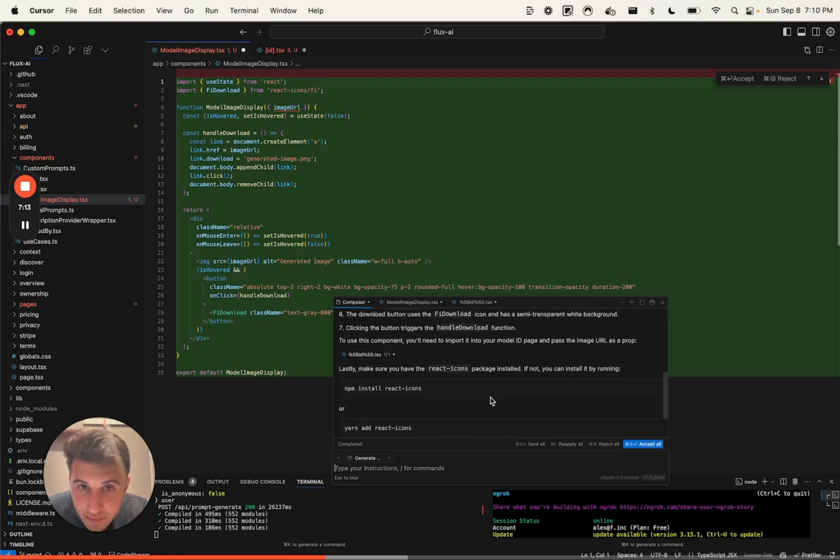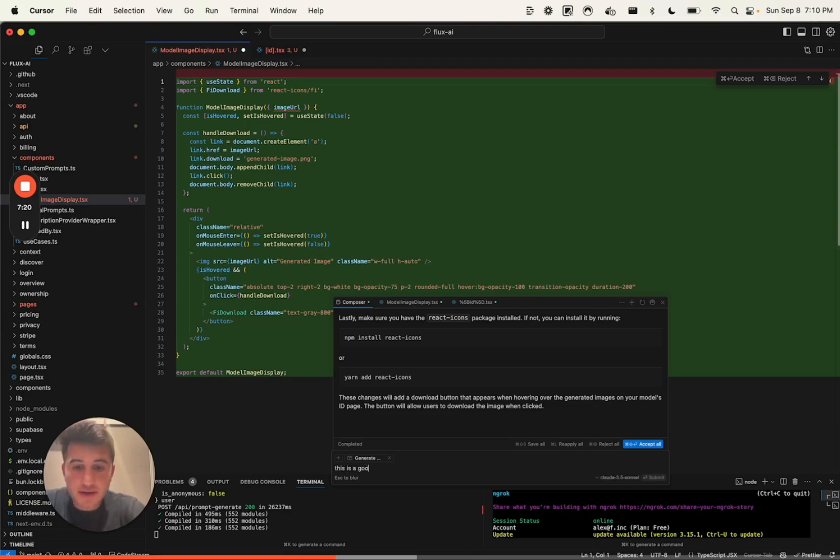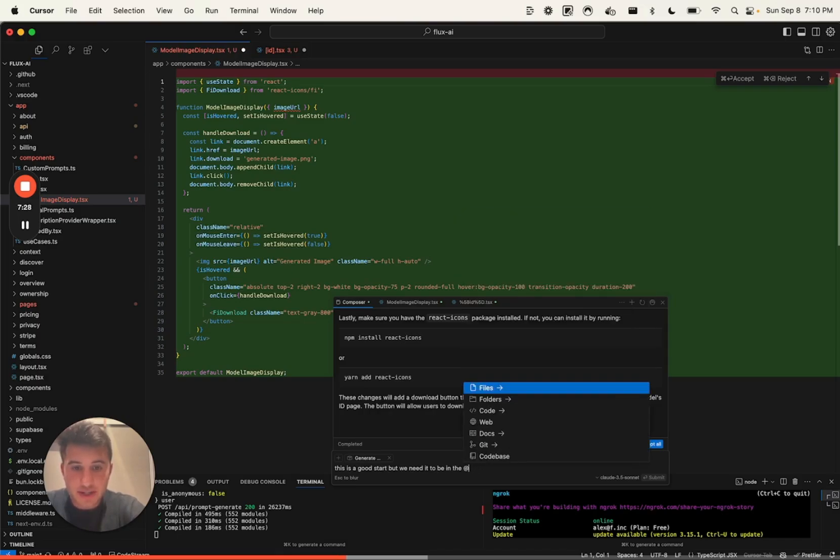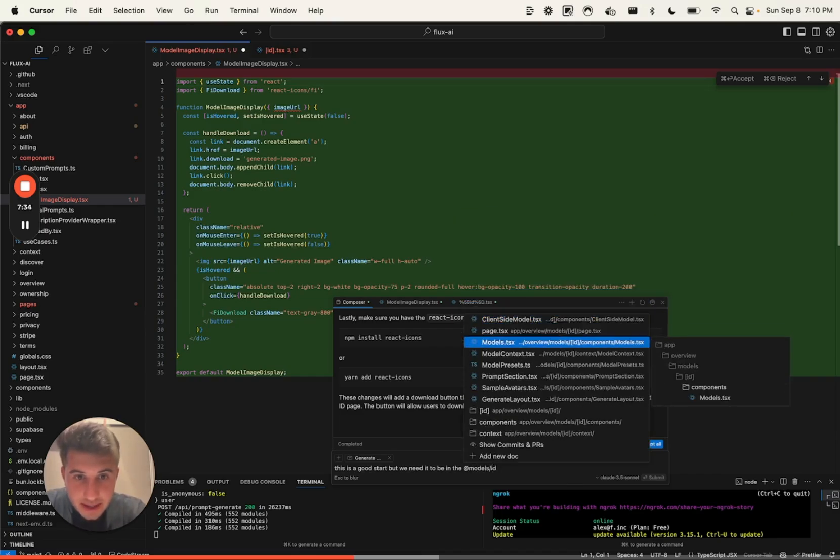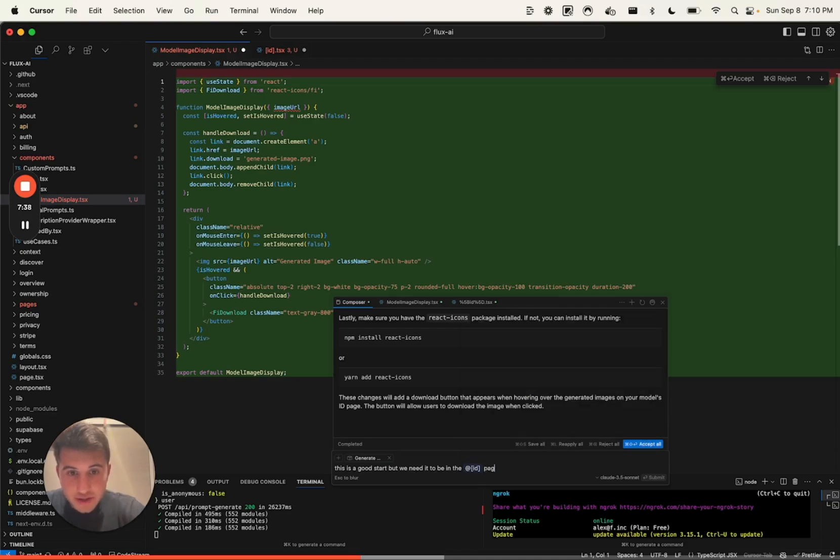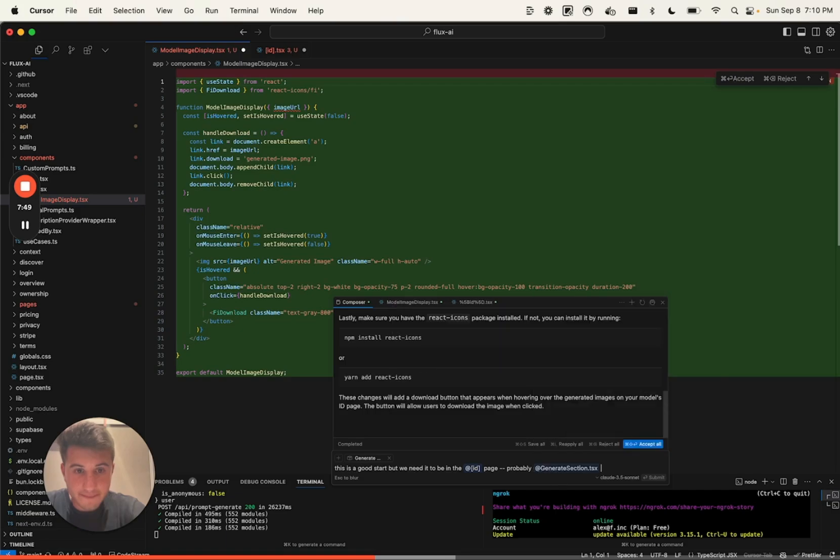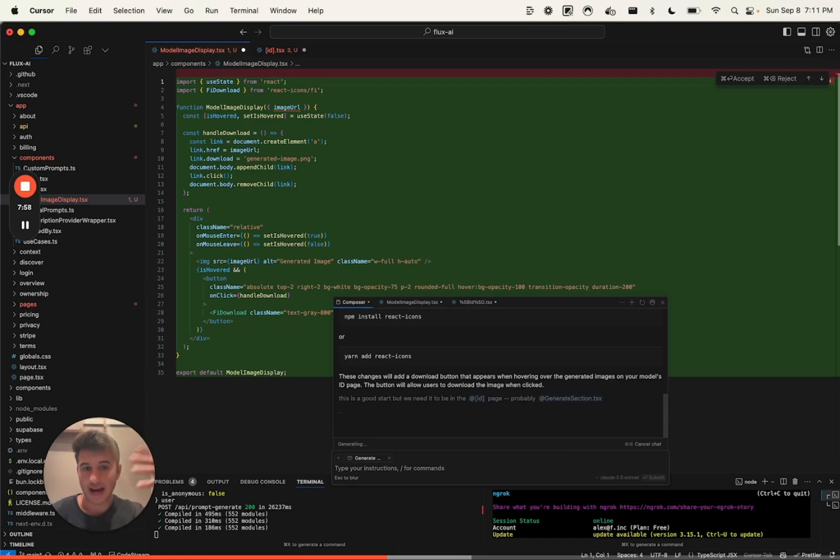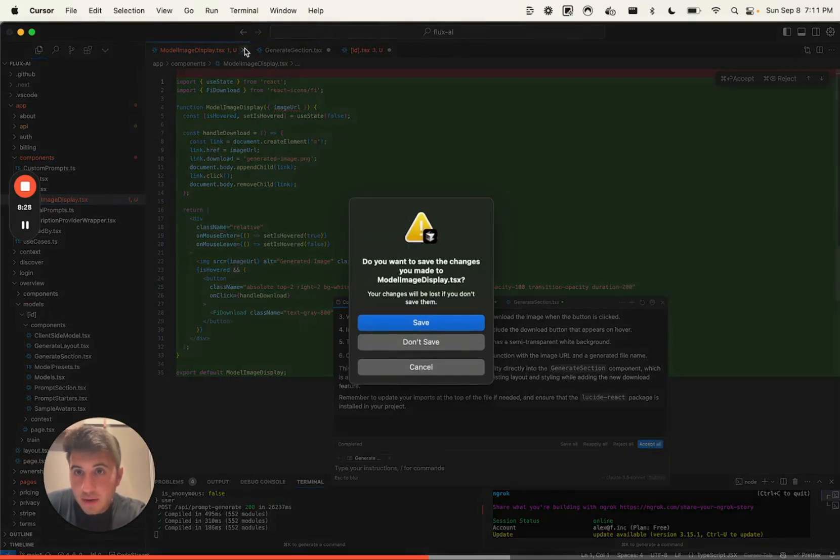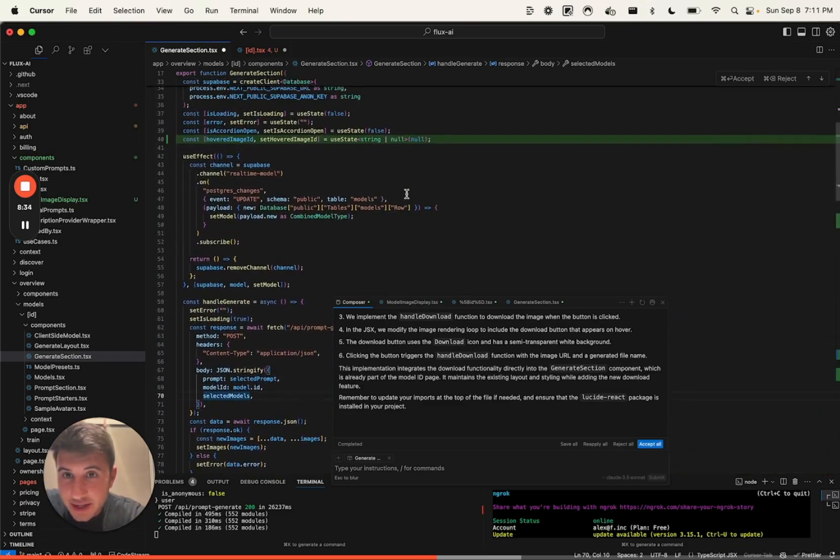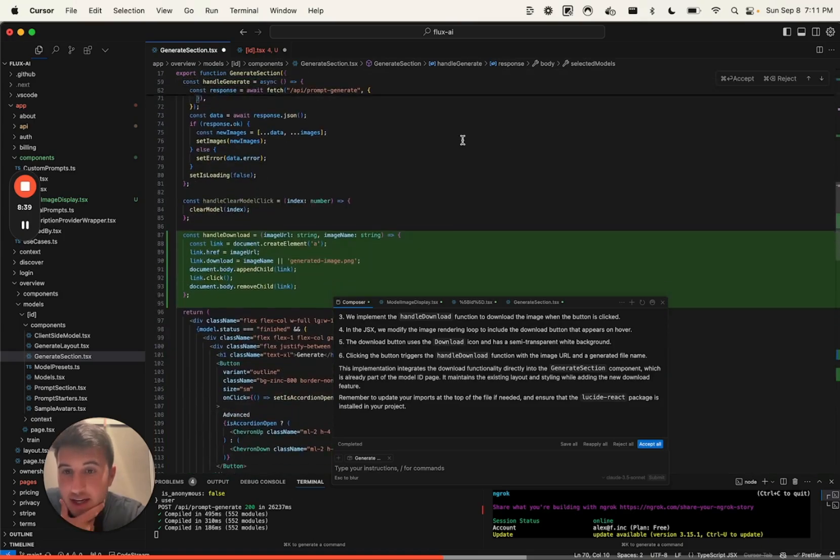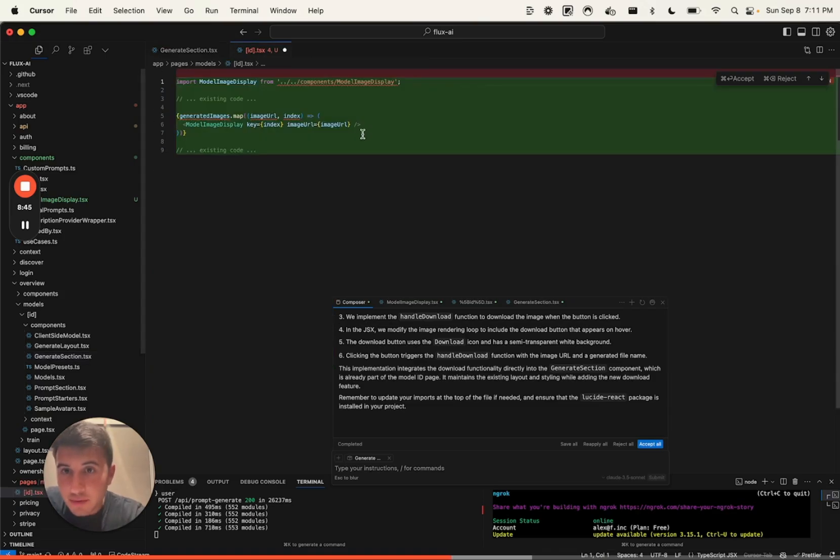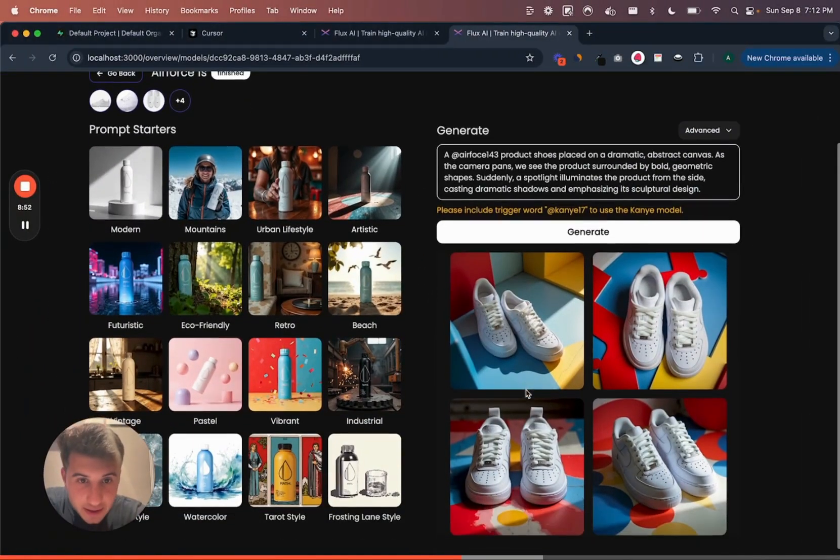So then sometimes you got to be like, okay, this is a good start, but we need it to be in models slash ID, which is the page right here. I think this is in the generate section. So it's not always one shot, but you sort of guide it and then it does the heavy lifting. Okay great. So then I'm going to not save that. And you got to excuse my code here because this was shipped very quickly. So let's add a little set state here for download. And what I like to do is just save it in its current form. Let's just go back and see.